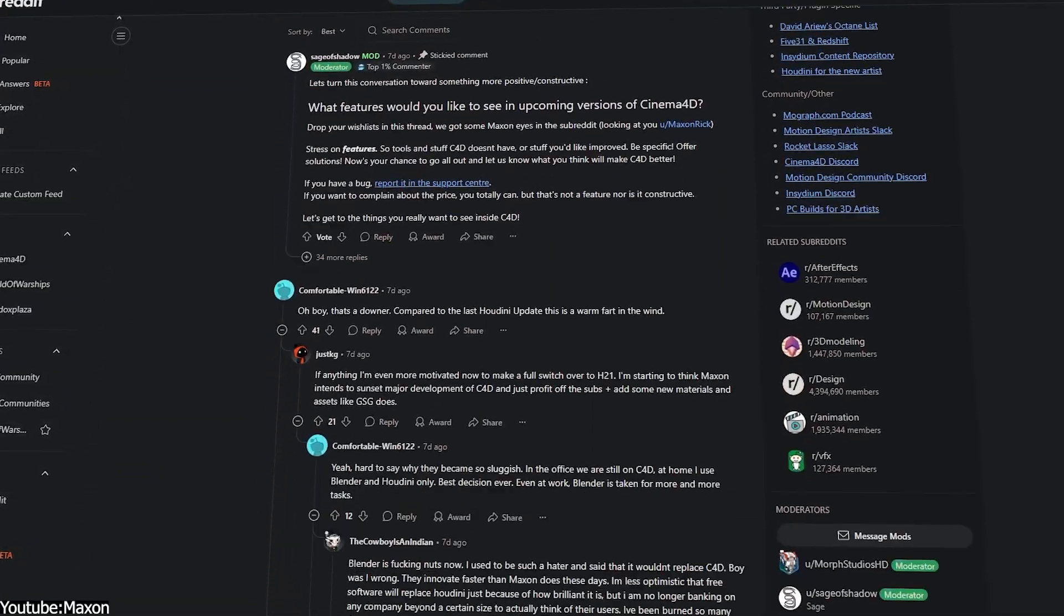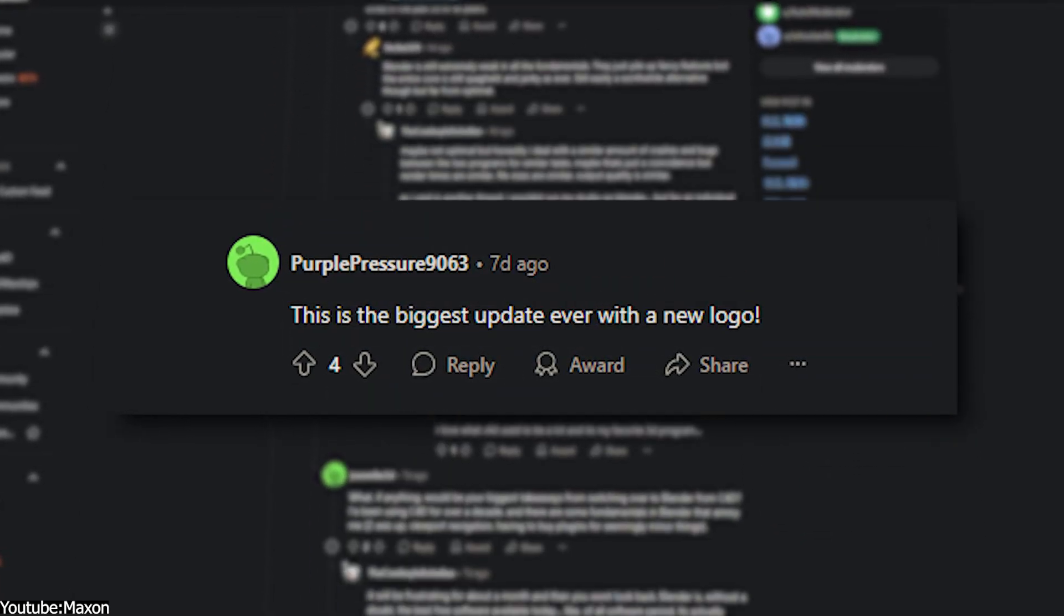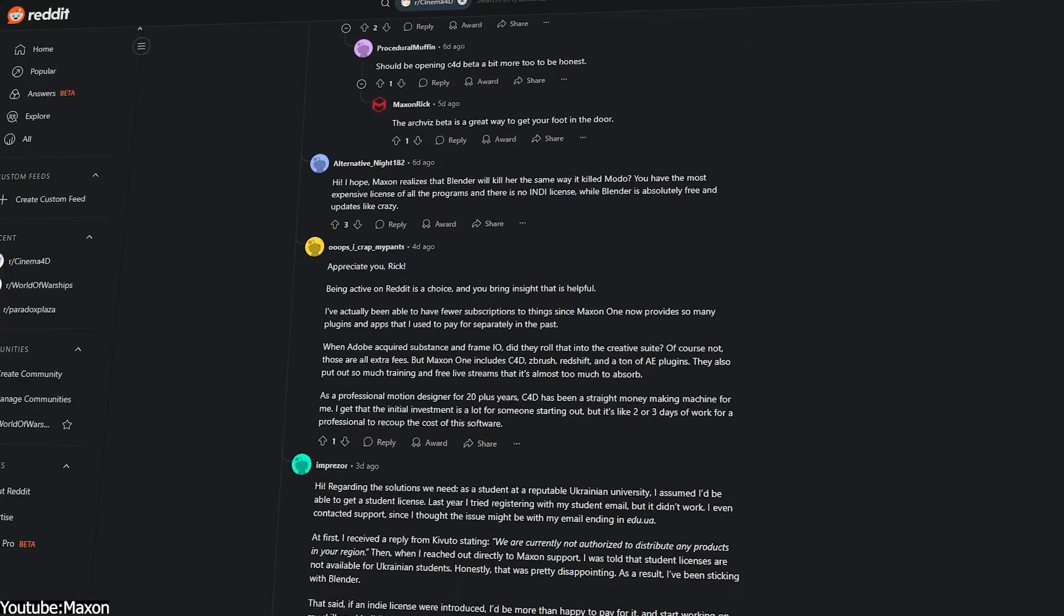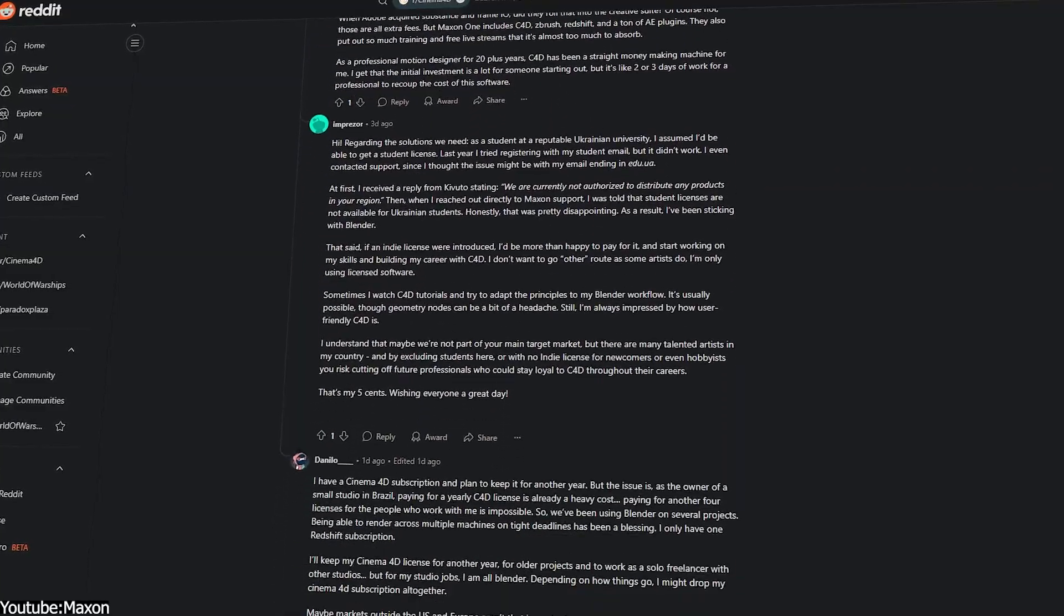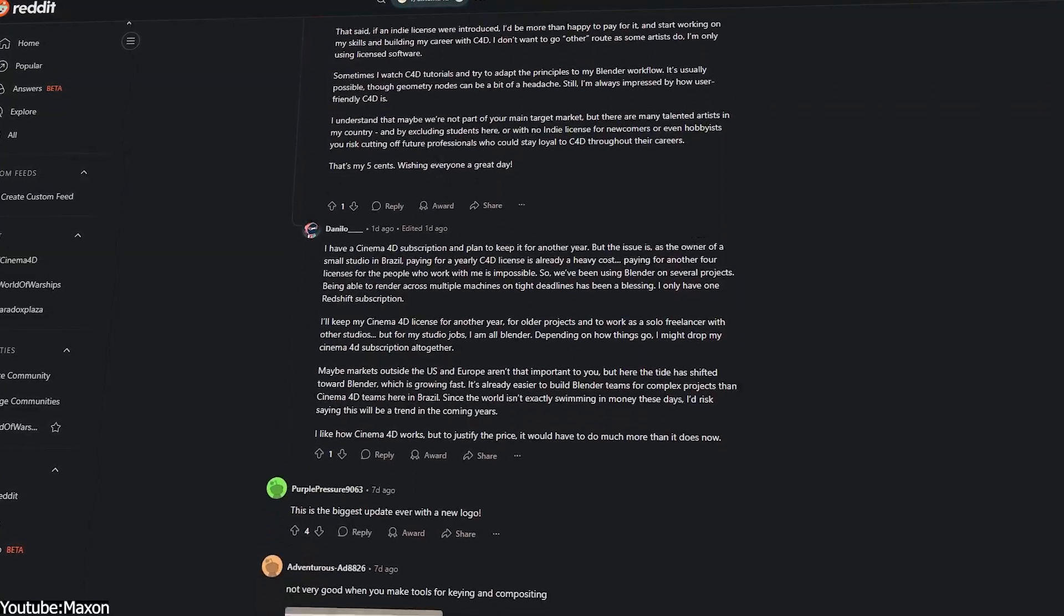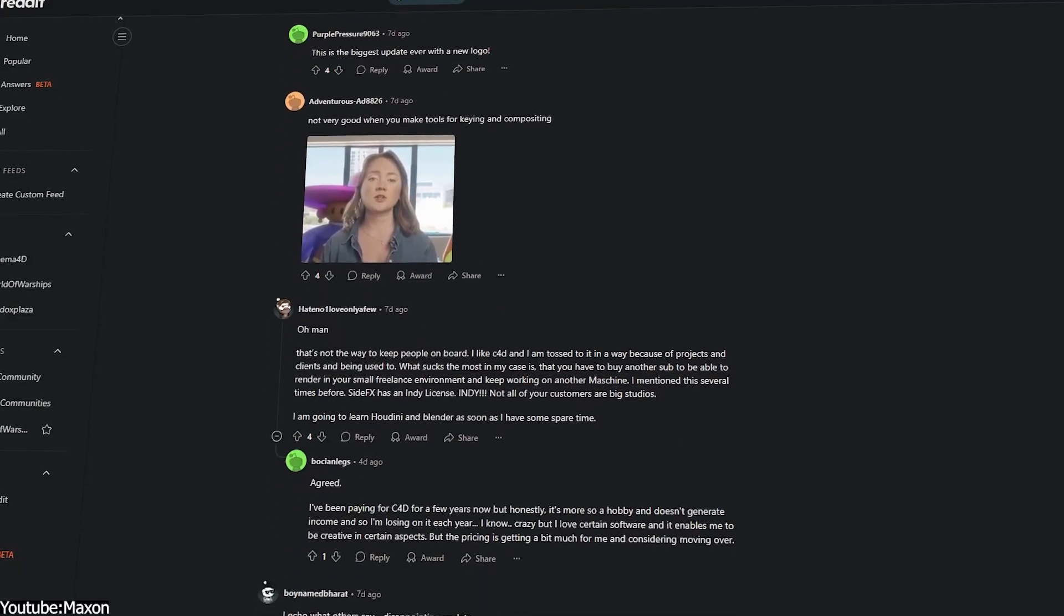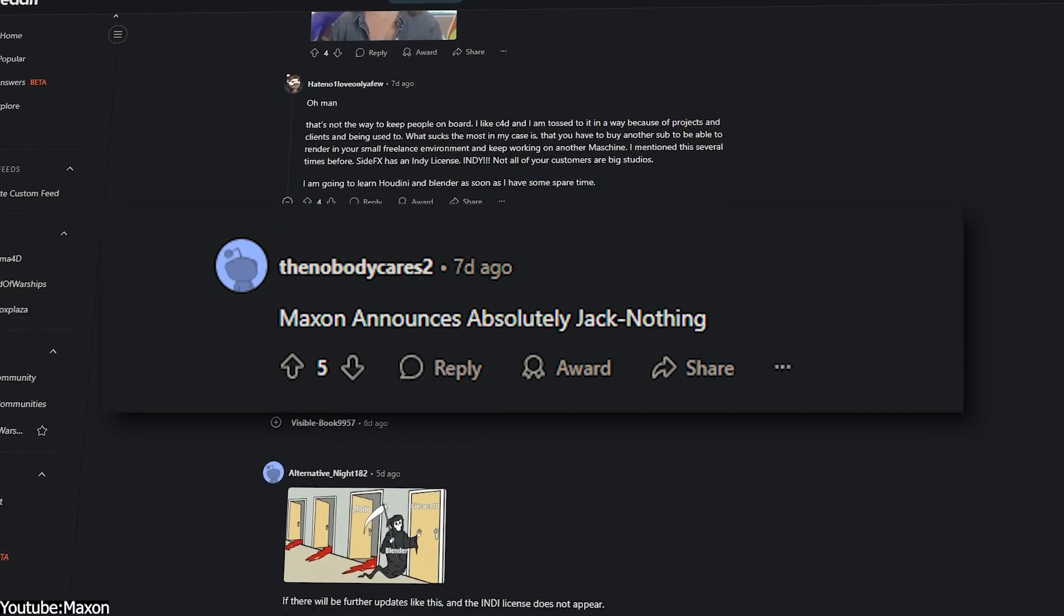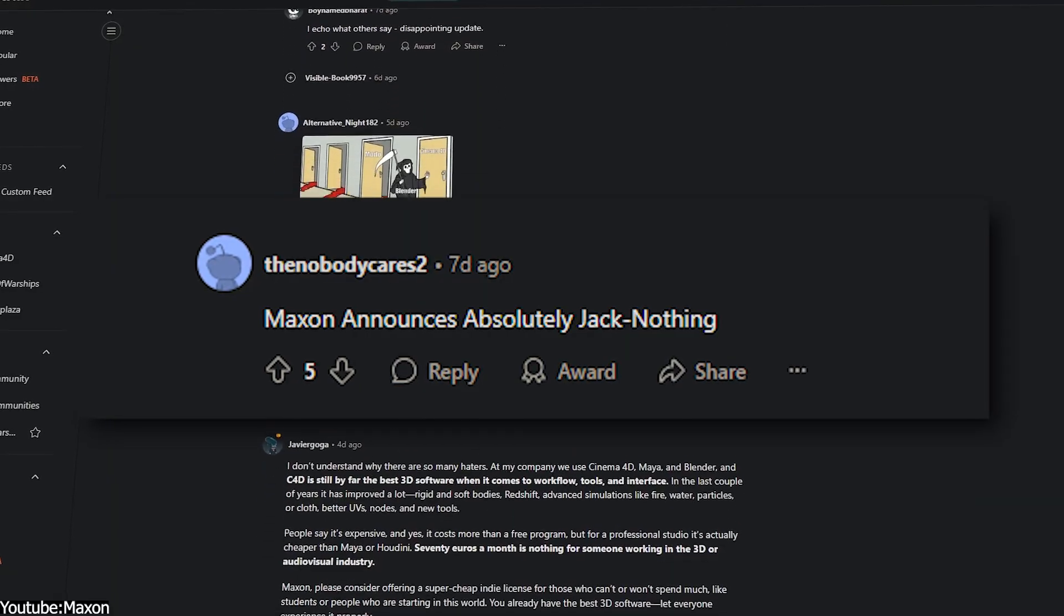Lots of people on Reddit and forums have been mocking this release. One person joked, this is the biggest update ever with a new logo, poking fun at the fact that the most visible change was actually the icons and logo. To say that it is underwhelming would be an understatement to describe the 2026 release.